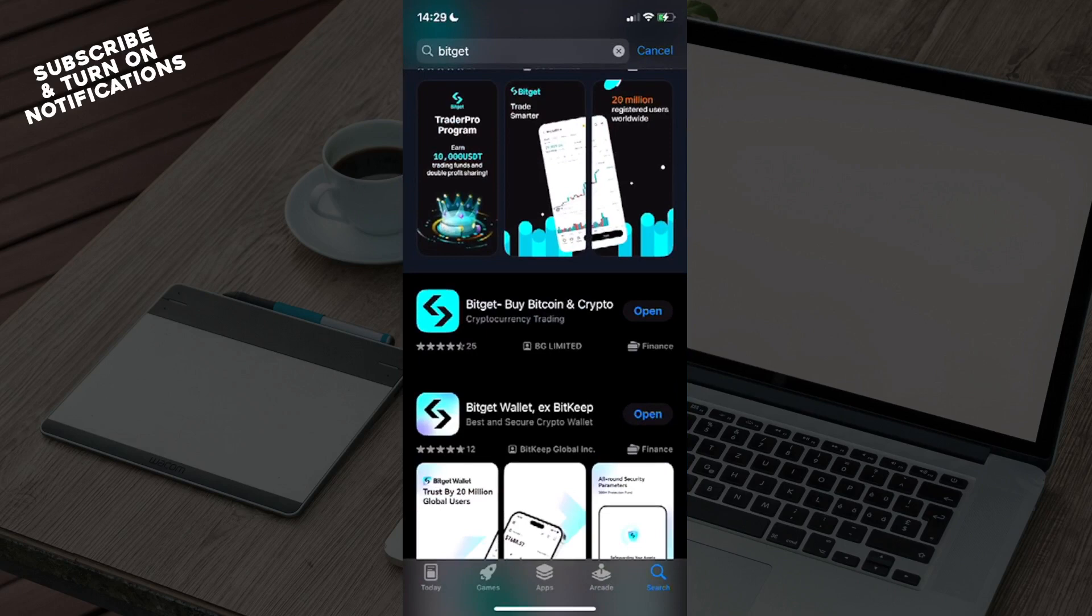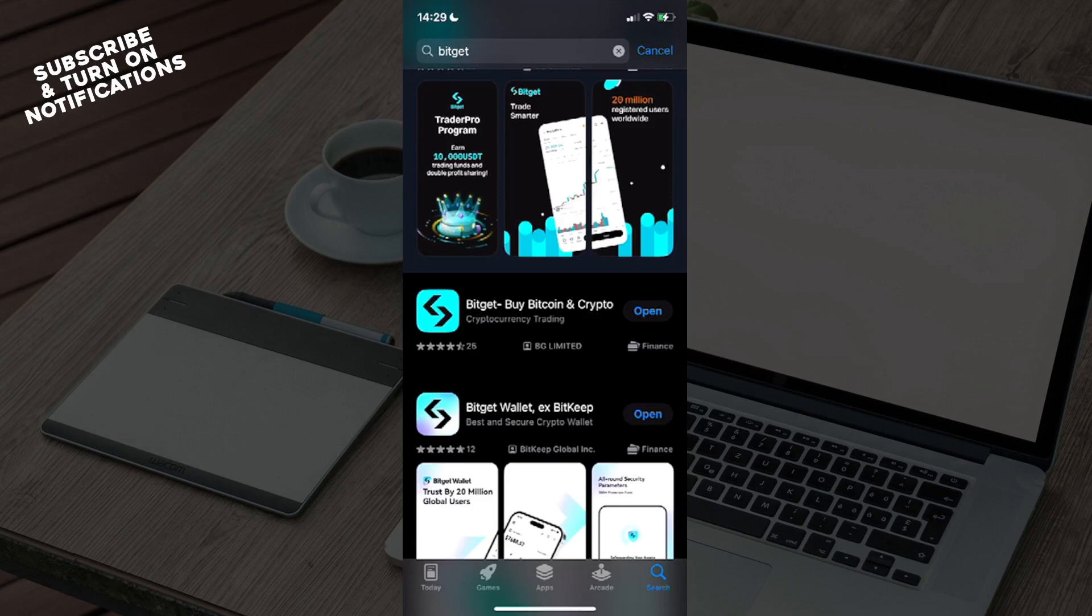You'll see sections underneath: Today, Games, Apps, Arcade, and Search. Click on Search, which will take you to a search bar where you need to type in BitGet.